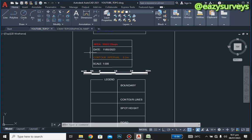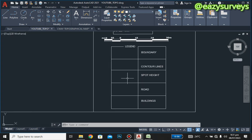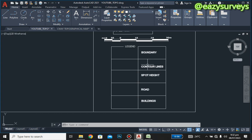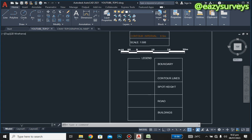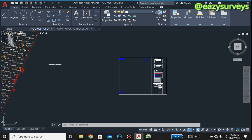In this video, we are going to show you how to create each key in the legend — for the boundary, contour lines, spot heights, road, and buildings. If you have other features in your plan, you can decide to create a particular key and draw a box to accommodate those features. These are the keys we have under our legend, and I'll quickly show you how to create them.